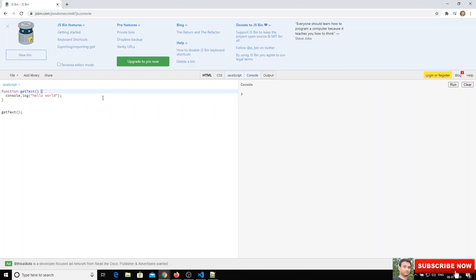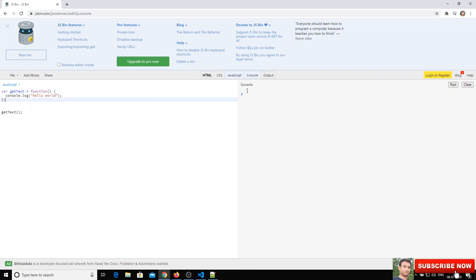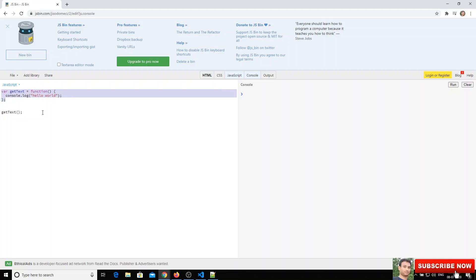We can also declare a function in another way — we can assign it to a variable. For example: const getText = function() { console.log('hello world'); }; followed by a semicolon. This is another valid way to declare a function in JavaScript.